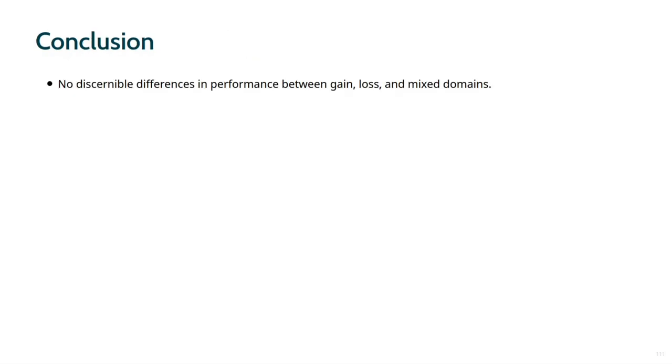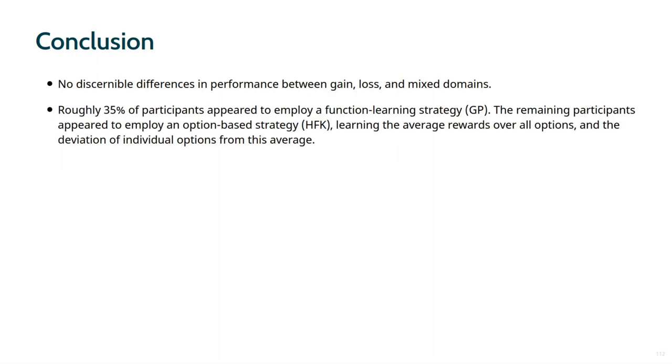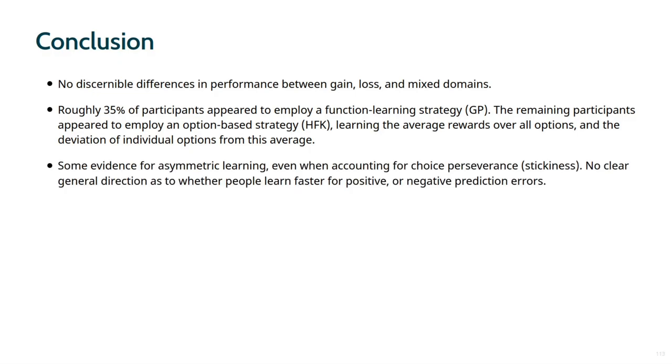In conclusion, we found that people generally performed well in the task, with no difference between gain, loss, or mixed environments. About 35% employed a function learning strategy, and the remaining participants an option-based strategy, with some generalization by learning the average rewards in a task. Why was the proportion of function learners relatively low? Although we introduced novel options repeatedly to increase the importance of function learning, perhaps the difficulty of learning non-linear functions and a relatively small number of trials in a task prevented people from accurately learning the reward functions. We also found some evidence for asymmetric learning, but there was no clear direction of this effect. Some people seemed to learn faster for positive, and others for negative prediction errors.